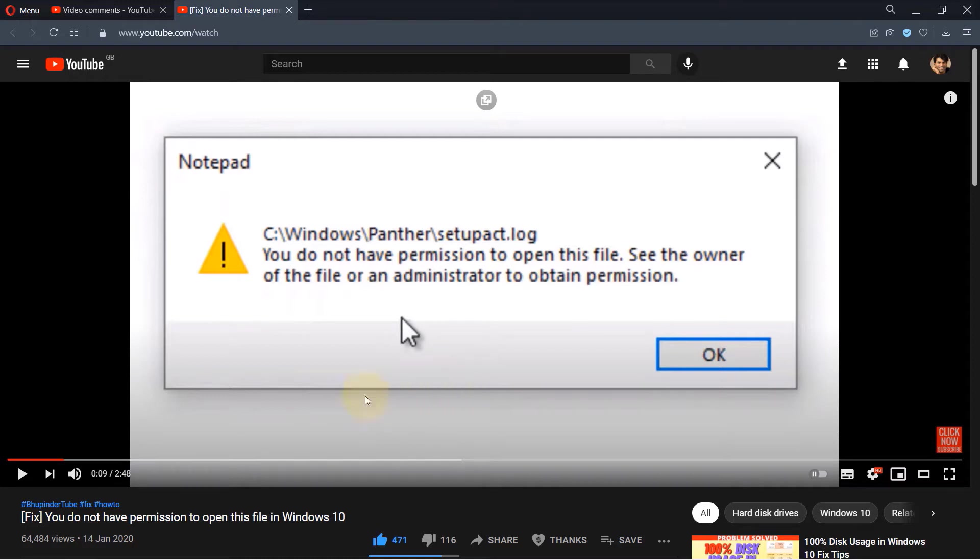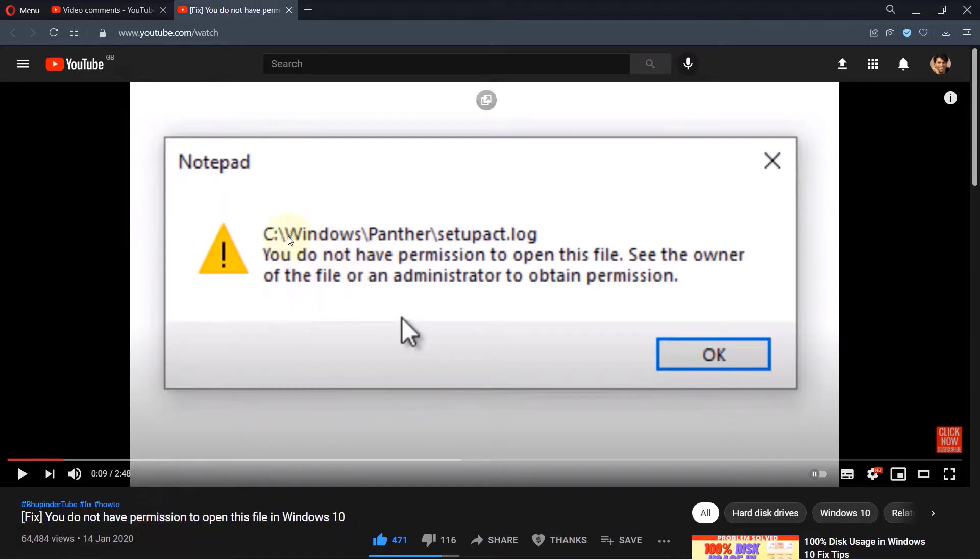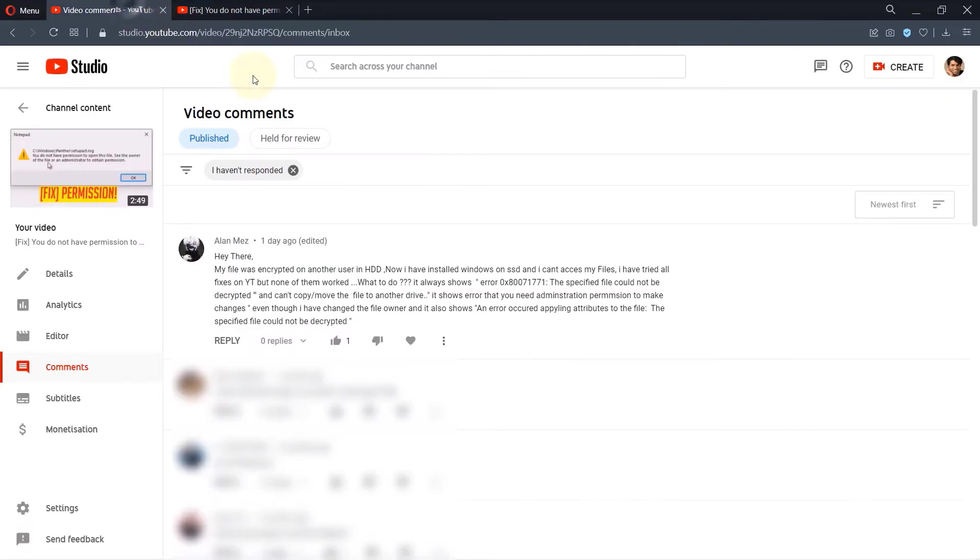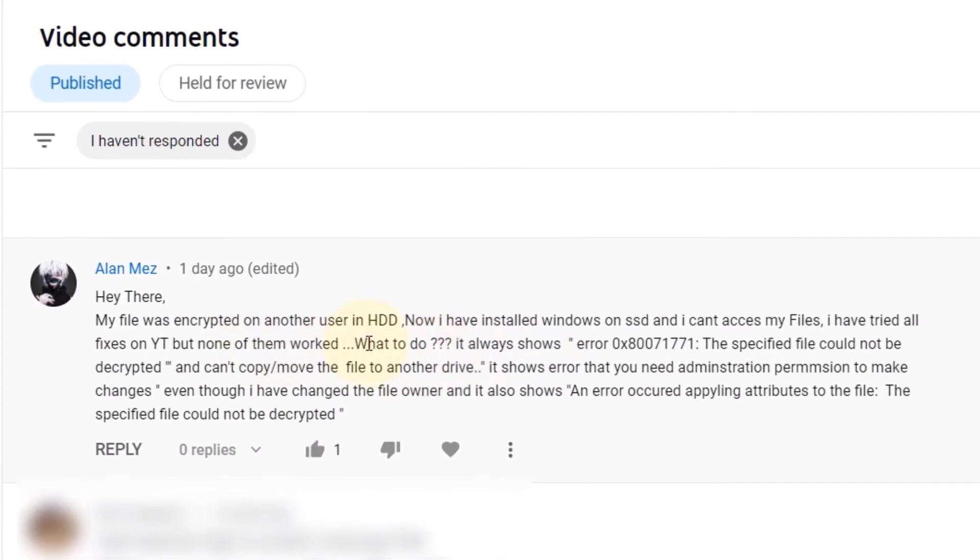In my previous video I've shown you how to fix when you do not have permission to open this file on Windows 10. So I'll suggest you to watch that video first. If that didn't solve your problem, then come to this video. I'm making this video because one of my viewers have asked me this question.